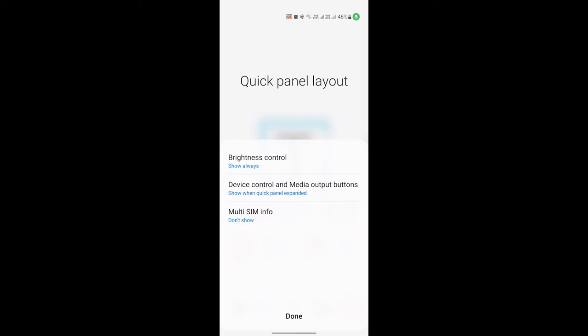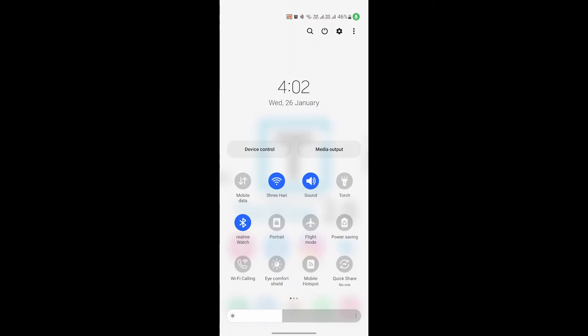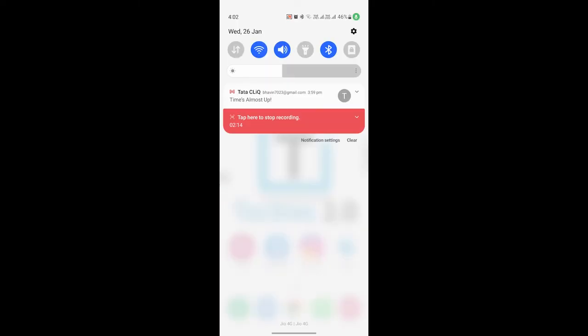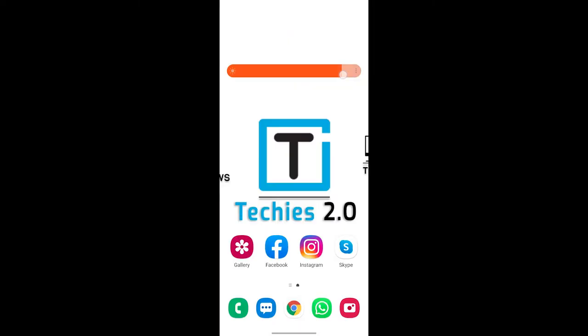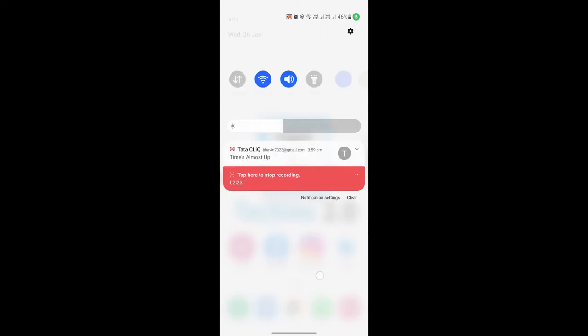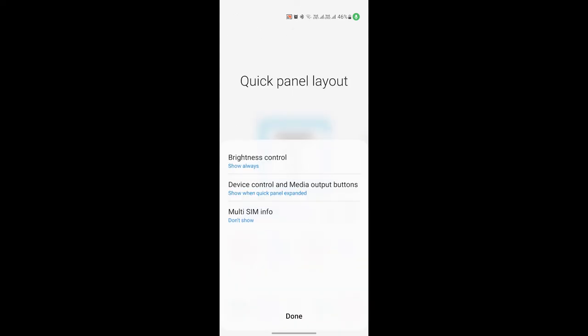I forgot to save it. Click Done. Now whenever I pull down the notification panel from the top, as you can see, it now shows the brightness control. If you choose the second option, Show When Expand,